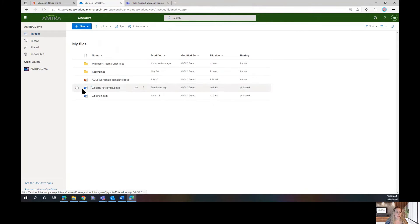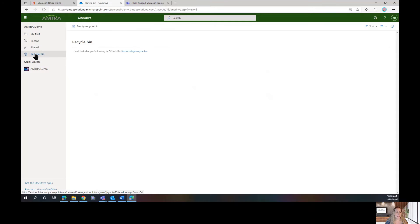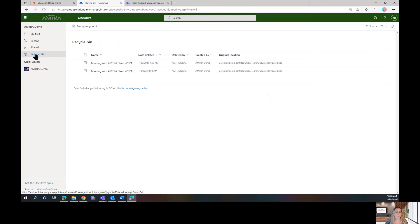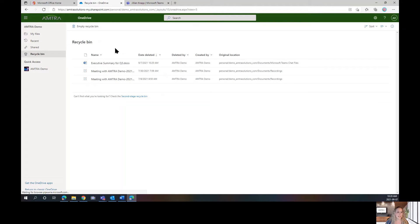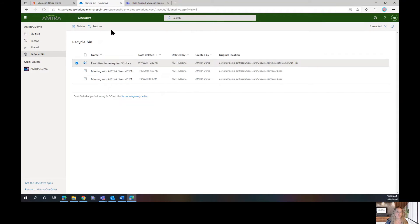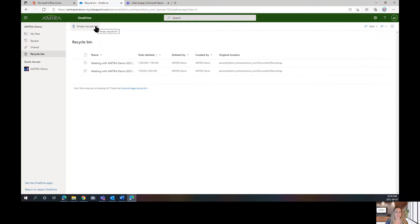We're in our My Files and we're going to click on Recycle Bin. I may need to hit my F5 button to refresh to see it. Here it is. So, I just check it off and choose restore.